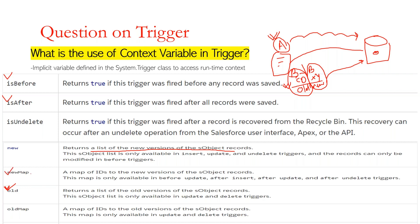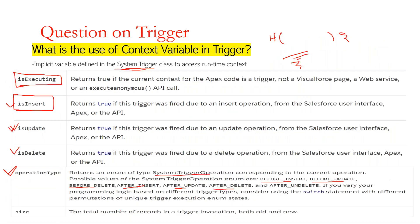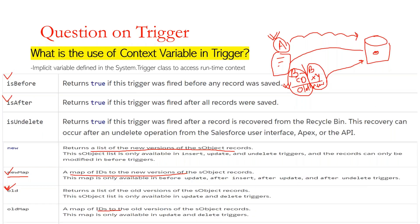Trigger.newMap is a map of record ID to the new version of the records in trigger execution. Trigger.oldMap is a map of record ID to the old or previous version of the records in trigger execution. To get all these records and the runtime context of a trigger, we can use all these context variables. In the next session, we'll see many interesting questions — stay tuned, thank you.